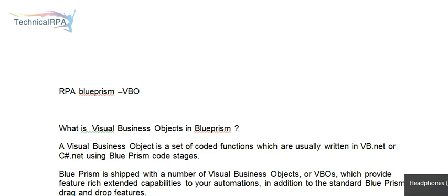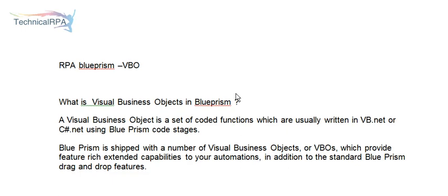Hi everyone, in this video we are going to discuss about Blue Prism, different types of visual business objects, and one of the core actions of MS Excel VBO. We will go over more than 65 actions.